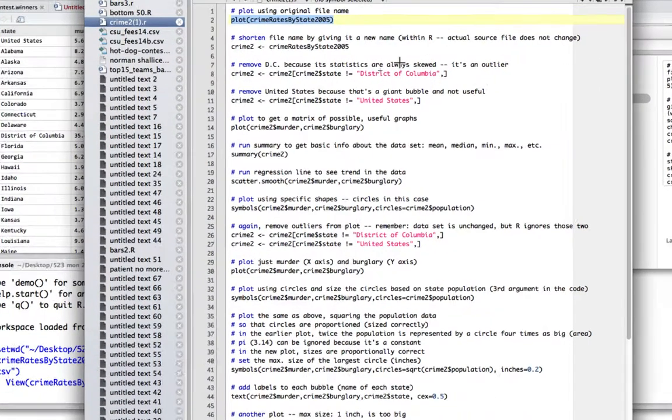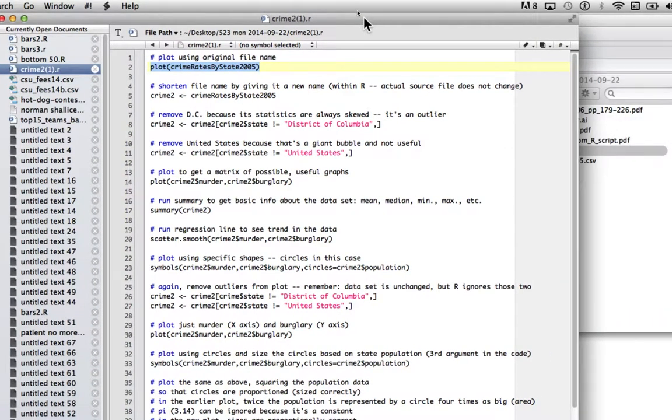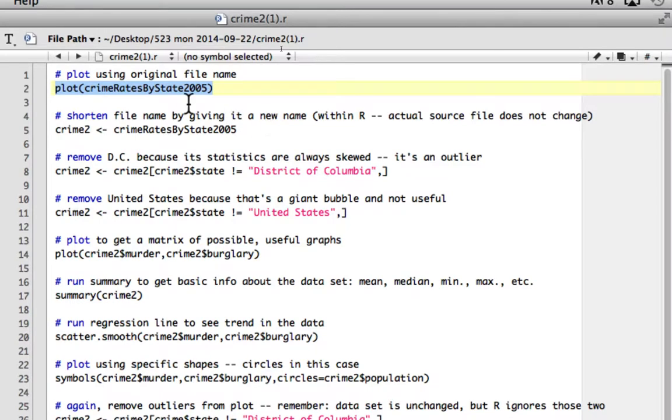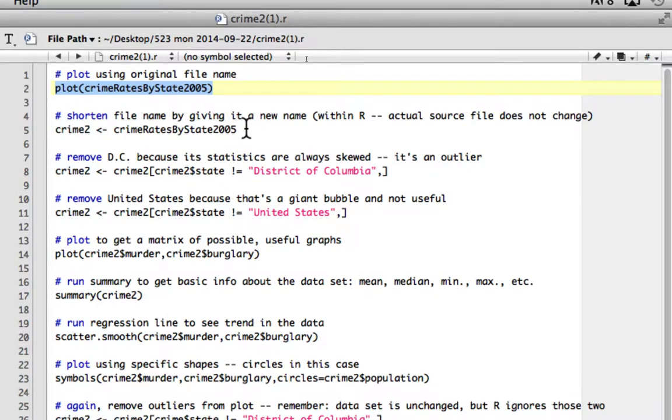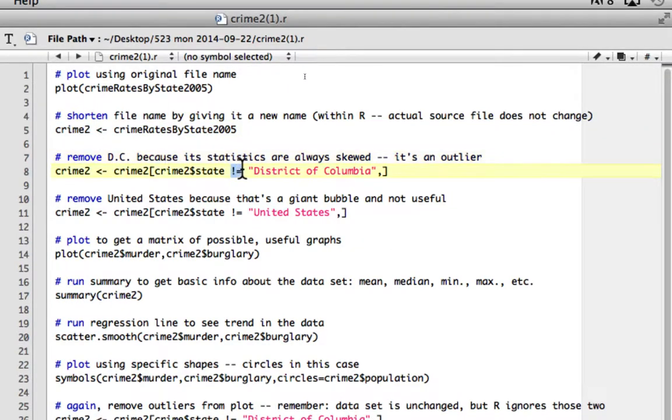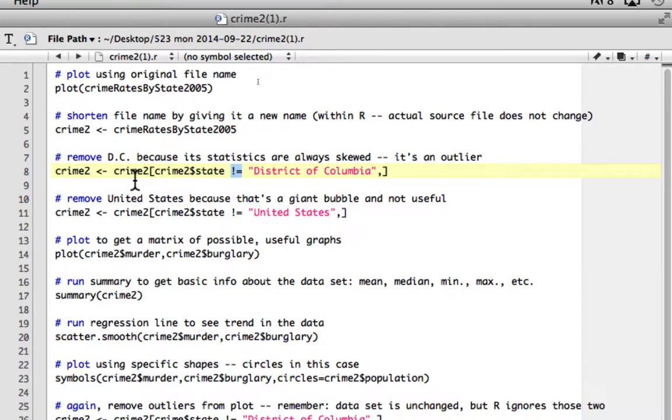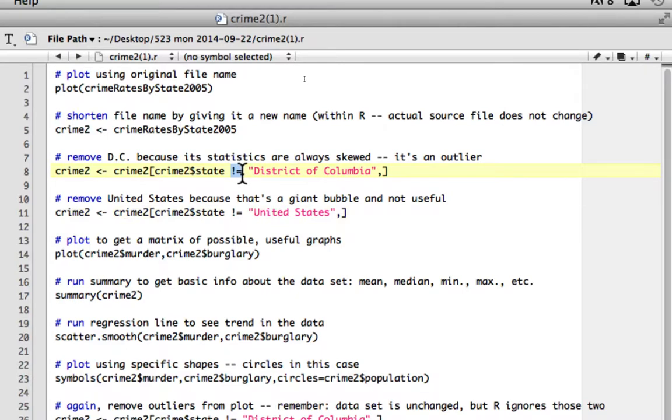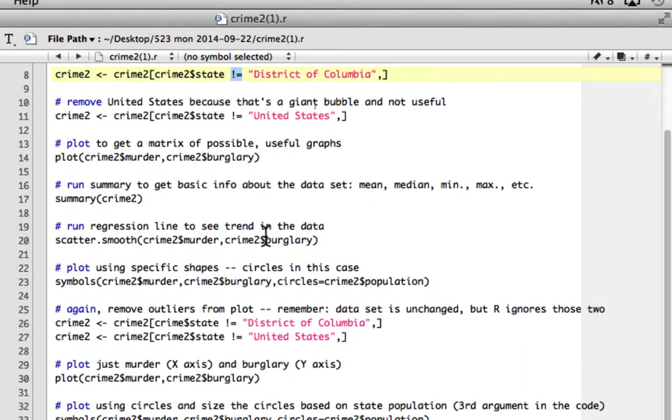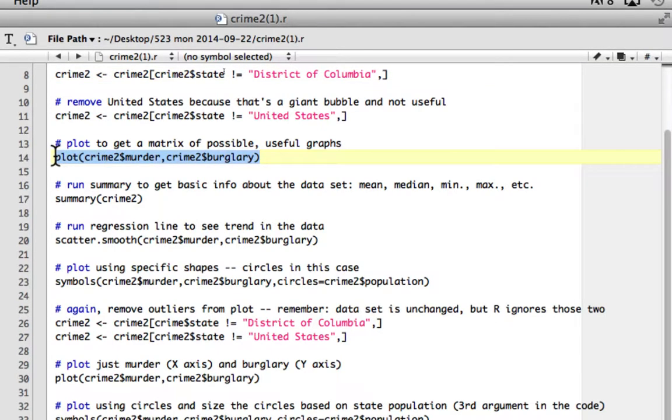So let's maybe just go over what this is going to do. So the first one, I'm just plotting the data set and we'll create that matrix that we have seen with all possible pairs of columns. This one is going to shorten the file to something a little more manageable, file name to Crime2. This one is going to say, do not read District of Columbia because we don't want that particular piece of data. And we're going to do the same with United States. And this symbol just means if it matches District of Columbia, do not. It doesn't need to be. Anything that is like that is not going to be read.